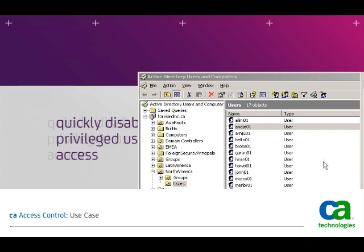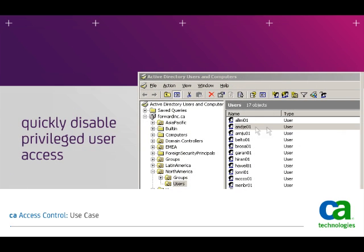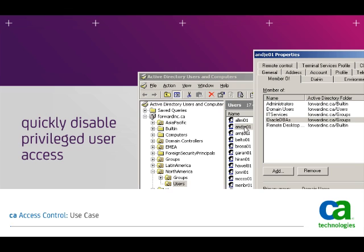If Jeff's role changes, it is very easy to remove him from the Oracle DBAs group using this single location. This helps to quickly disable privileged user access and prevent any potential malicious activity.